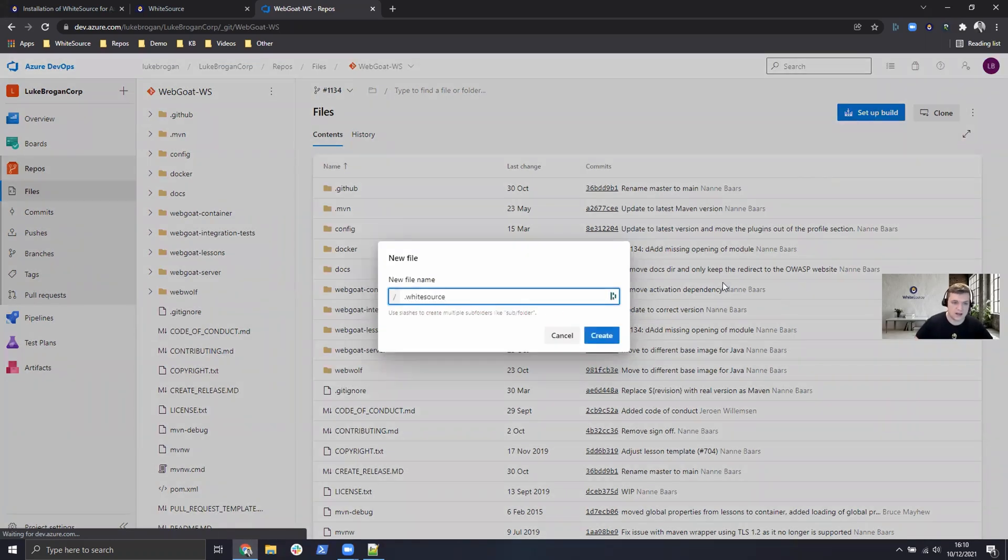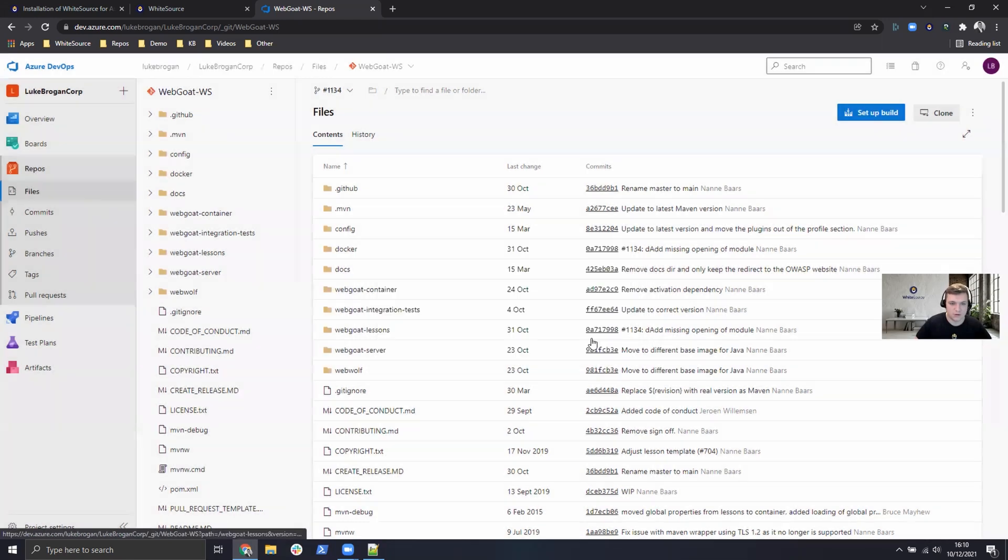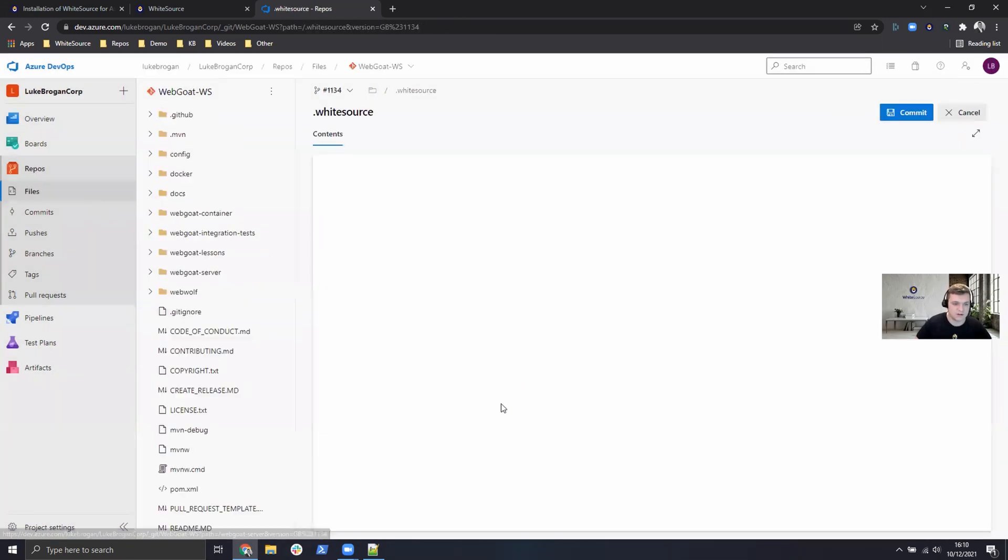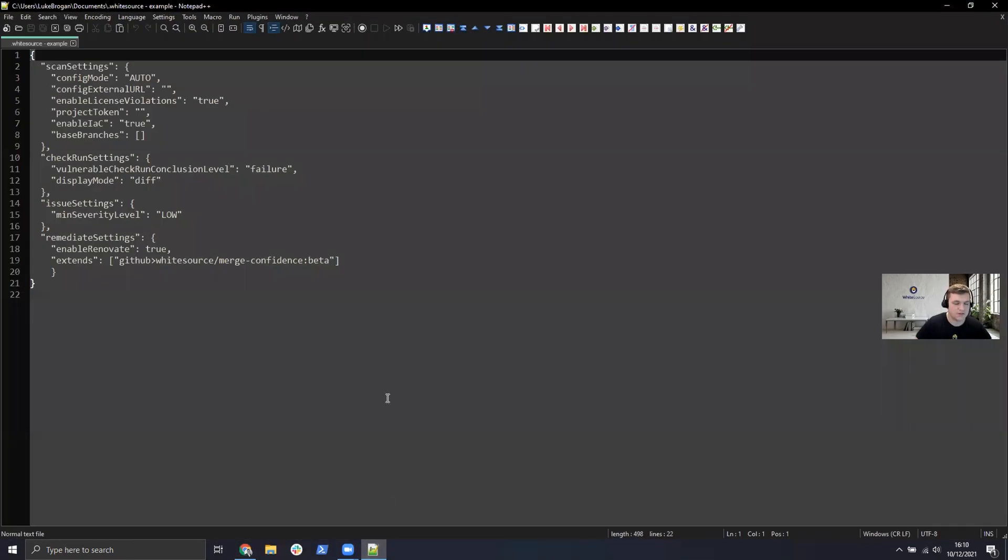So it has to be called .whitesource in order to be interpreted correctly. And I've got my own settings listed here and there's a few key differences from the default one which we've already seen.